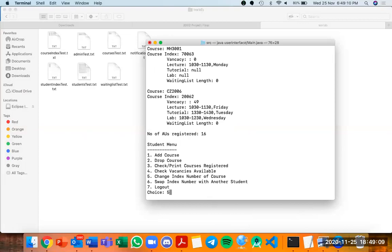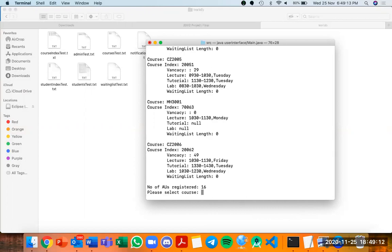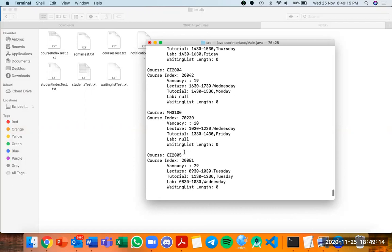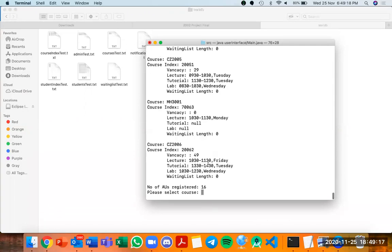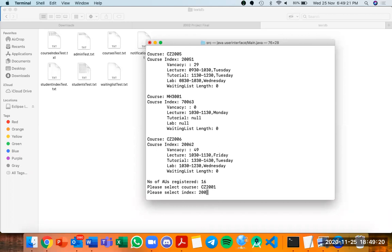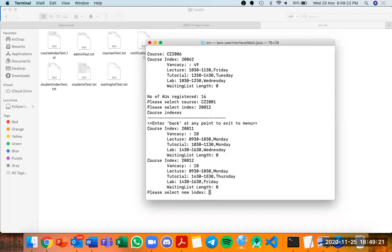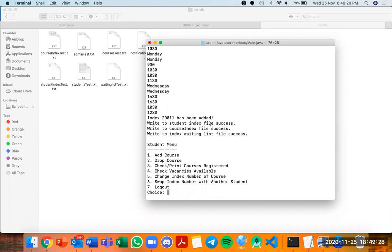For the change index number feature (option 5), I select CZ2001 and change my index from 20012 to 20011. If there's a clash it will be shown, but since there is no clash, it confirms that the index number has been changed successfully.